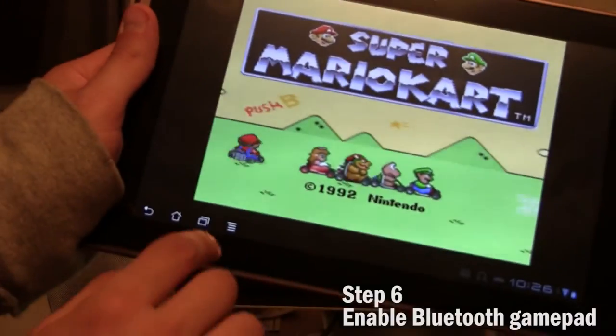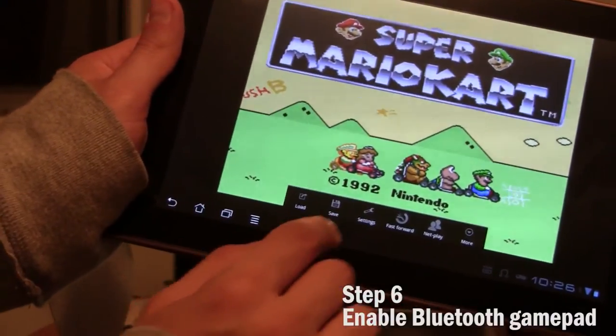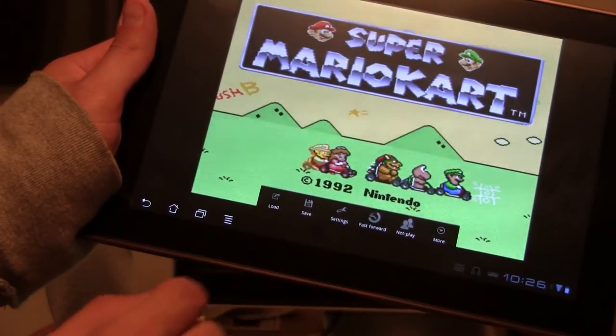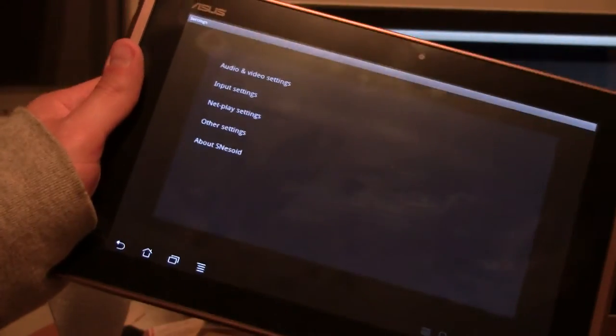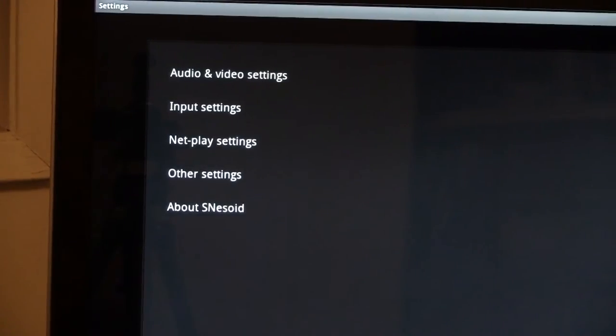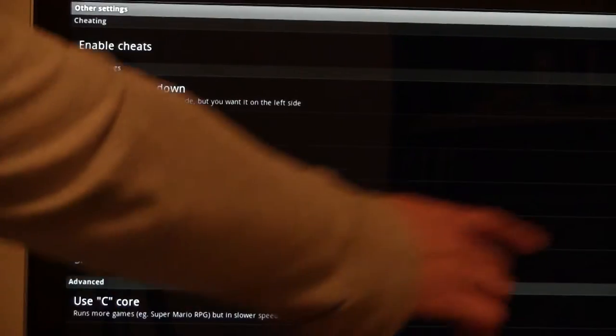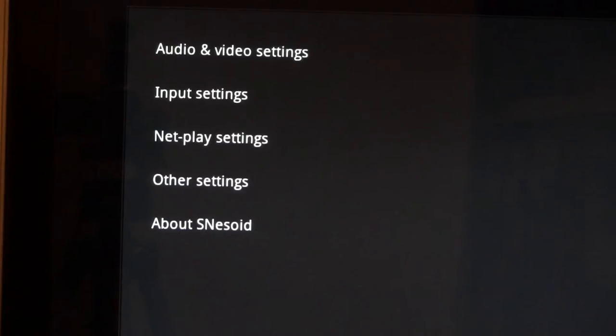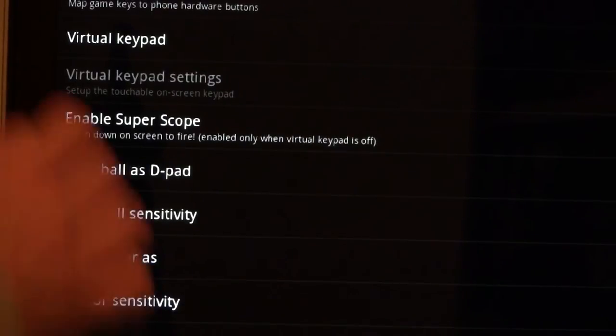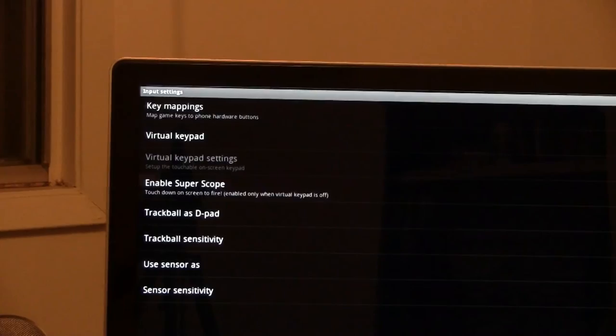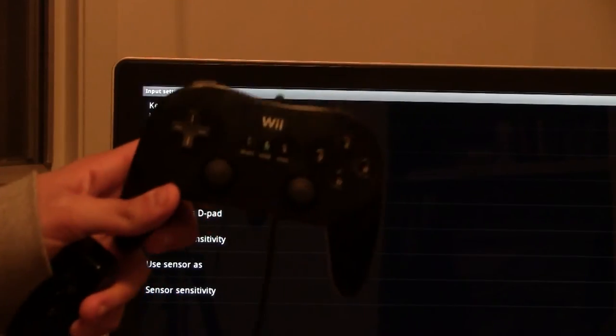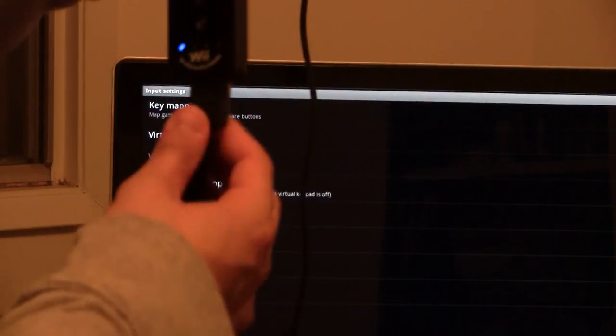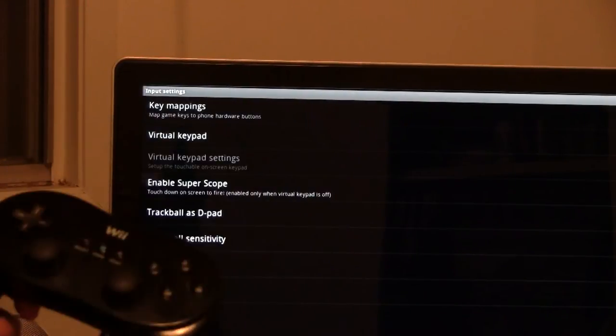But the keys have to be mapped for you to be able to play. So you have to enable Bluetooth on the app. You have to go to settings, go to other settings first. And then you're going to use input method. You see it says Bluetooth gamepad. And then you go to input settings and you're going to uncheck virtual keypad. You don't want the virtual keypad because you actually have a Wiimote controller and a classic controller. So now that those two are enabled in SNES OID.